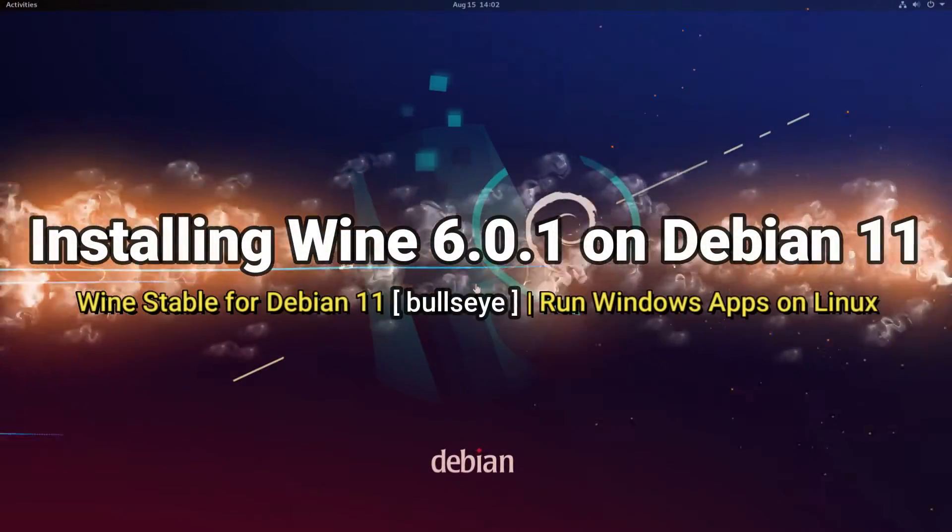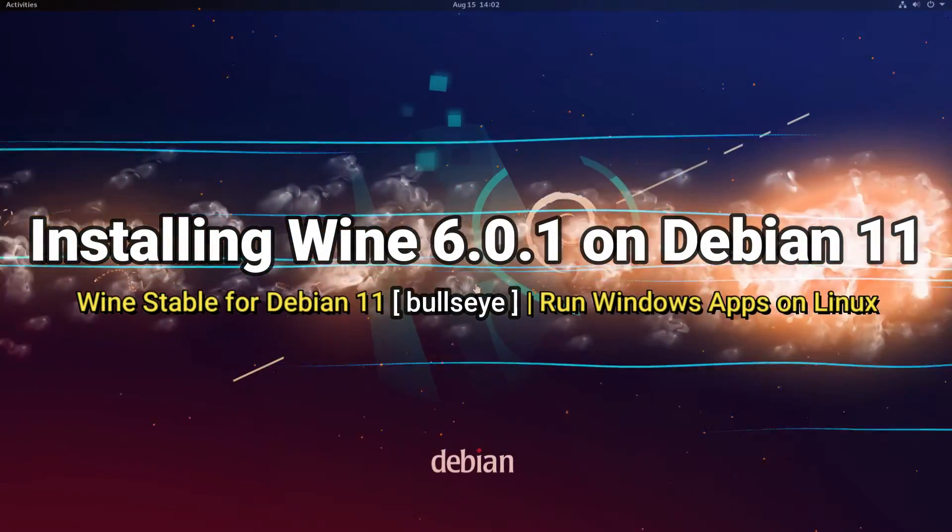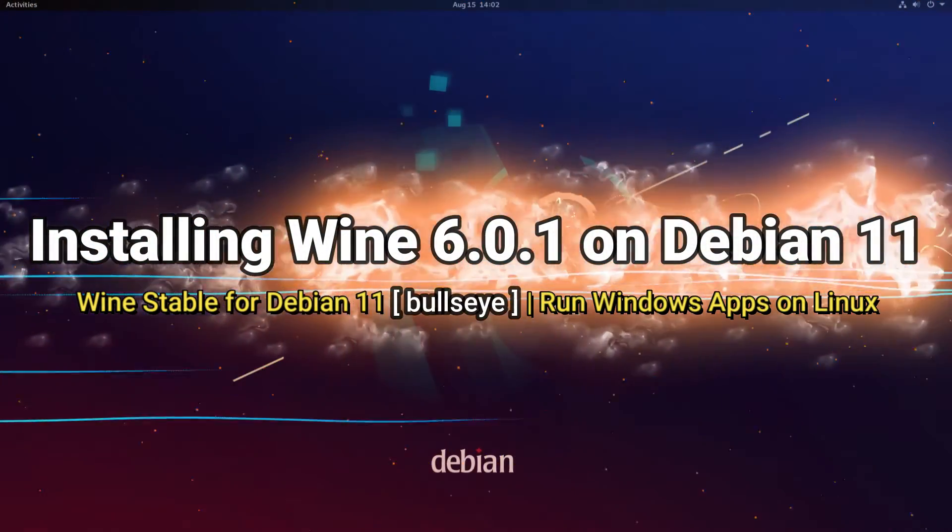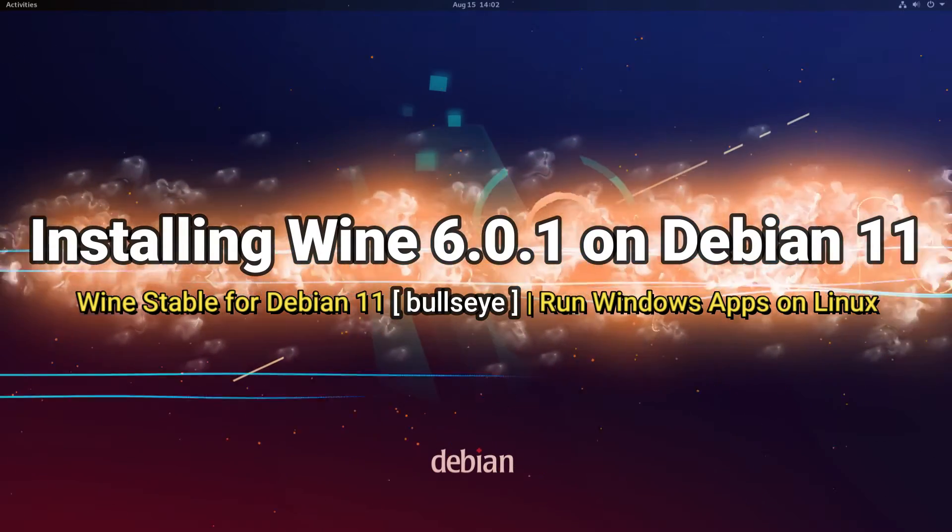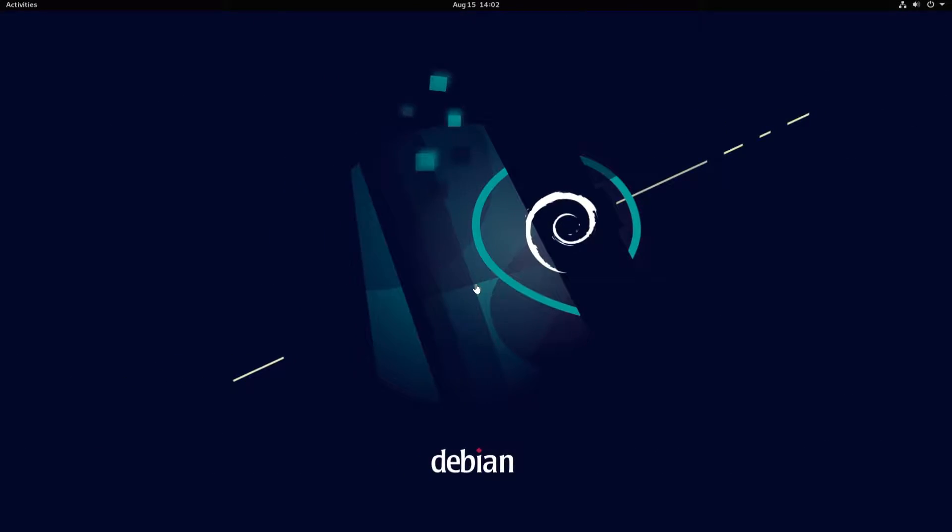Do you want to install Wine Stable on newly released Debian 11 Bullseye? Do you want to run your favorite Windows apps on your Debian 11? Stick with the video and fulfill your wish. Let's unroll the real.